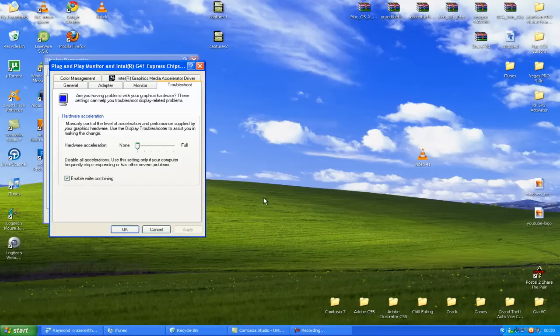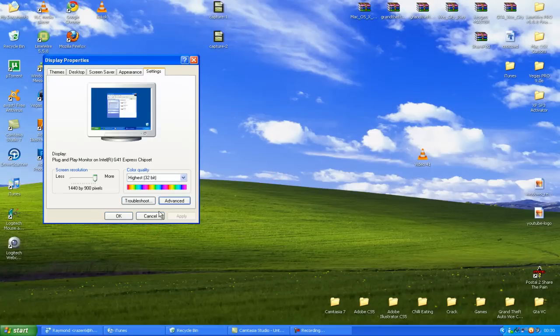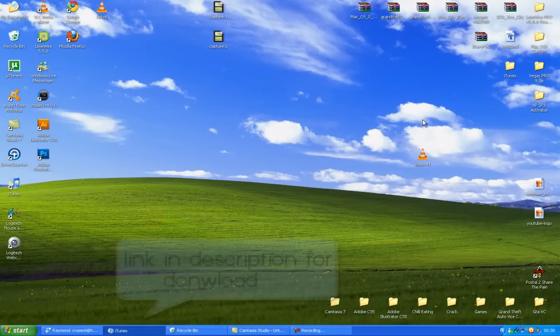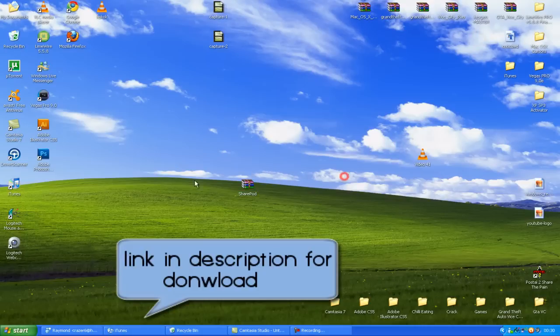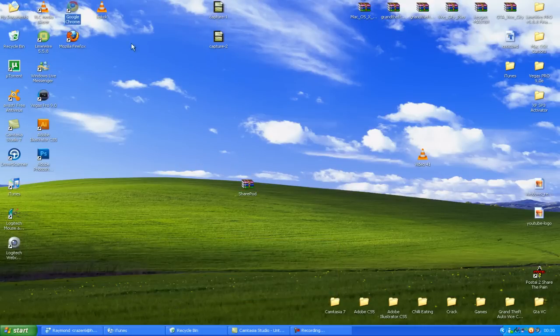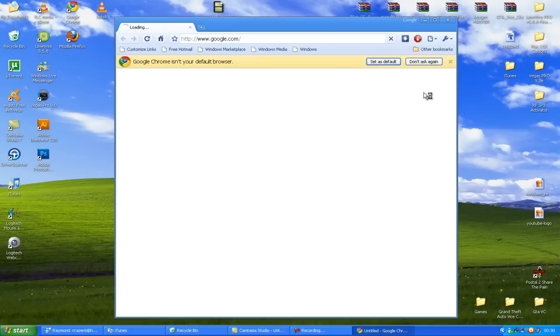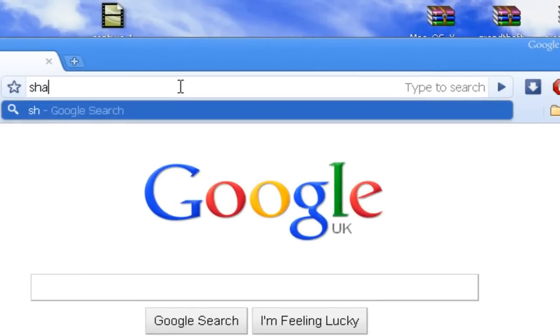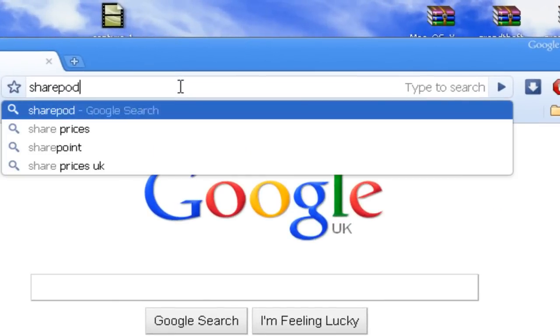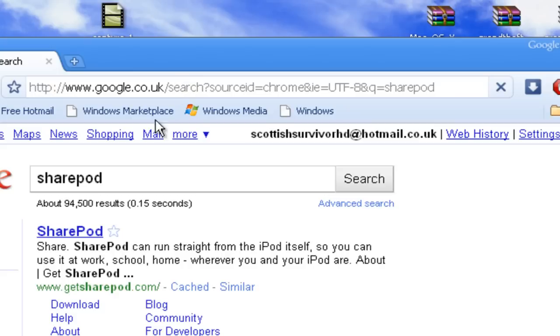OK, the one thing you will need for this is SharePod, the application is called SharePod. Now, just go to Google, once it's opened up, we just type in SharePod on Google, it's their own official website.